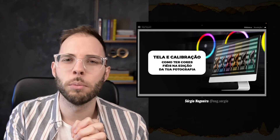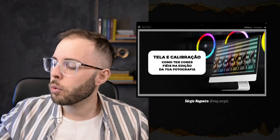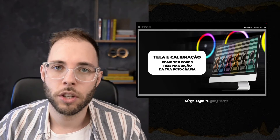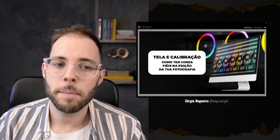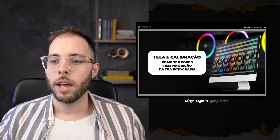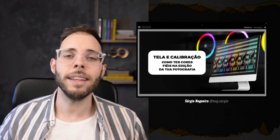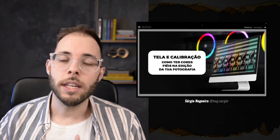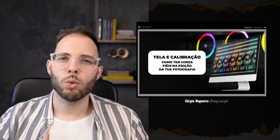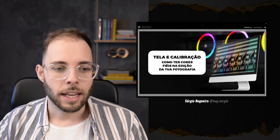Eu sei que esse é um tema que atrapalha muita gente. 'Sérgio, eu tenho todo o cuidado na hora da edição, mas quando vou imprimir a foto sai diferente. Quando vou publicar a foto sai diferente. O que está a acontecer?' As respostas vão estar todas aqui nessa nossa live. Se é a primeira vez que estás a assistir, coloca aí 'primeira vez' ou 'sou novo por aqui', para eu poder dar as boas-vindas.